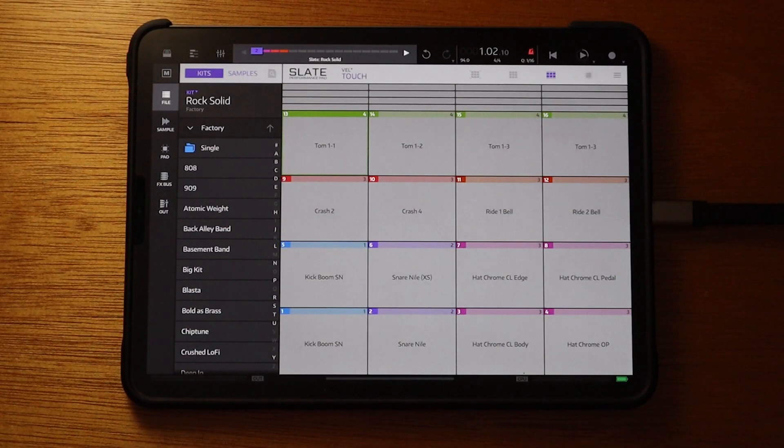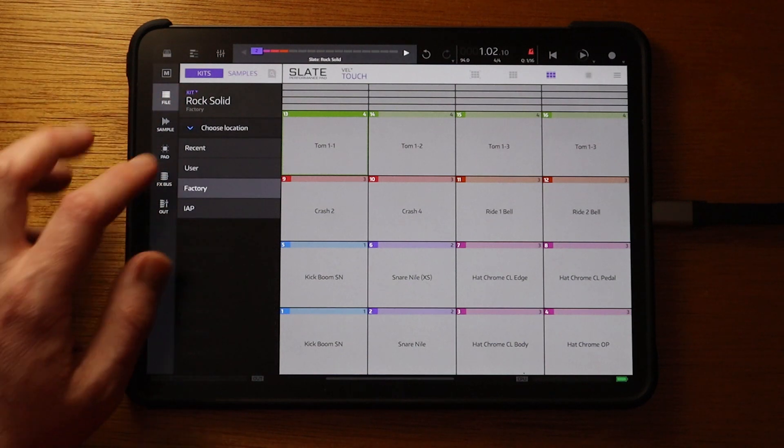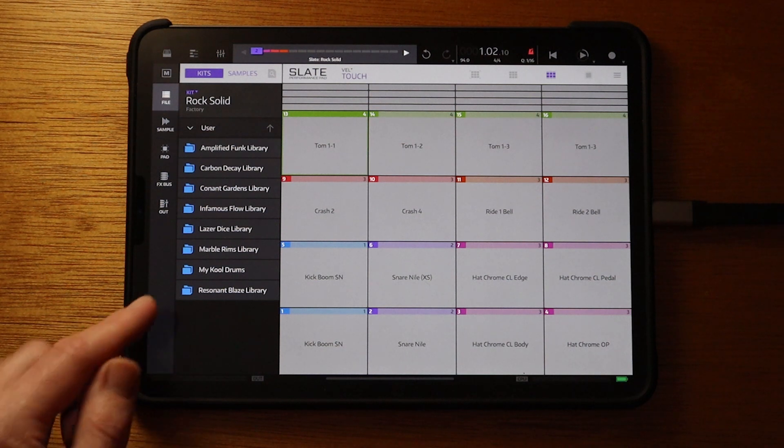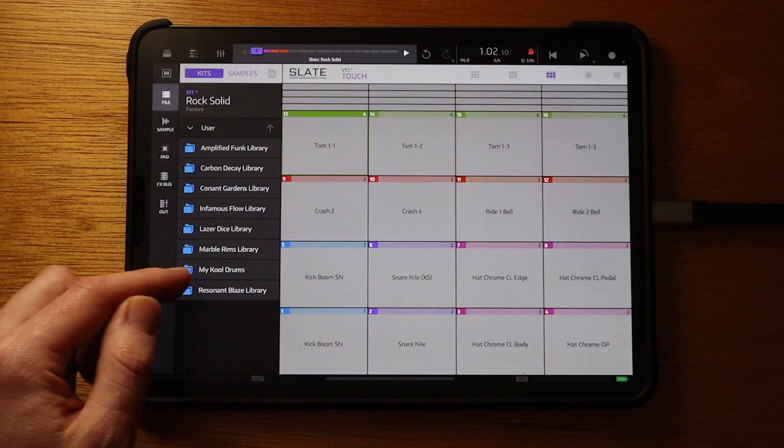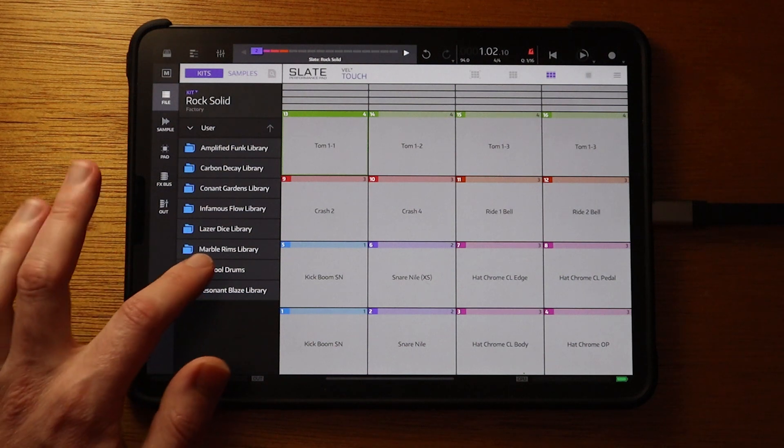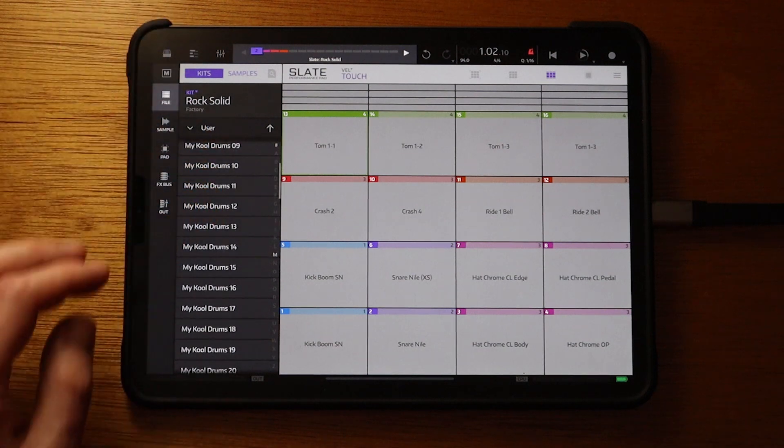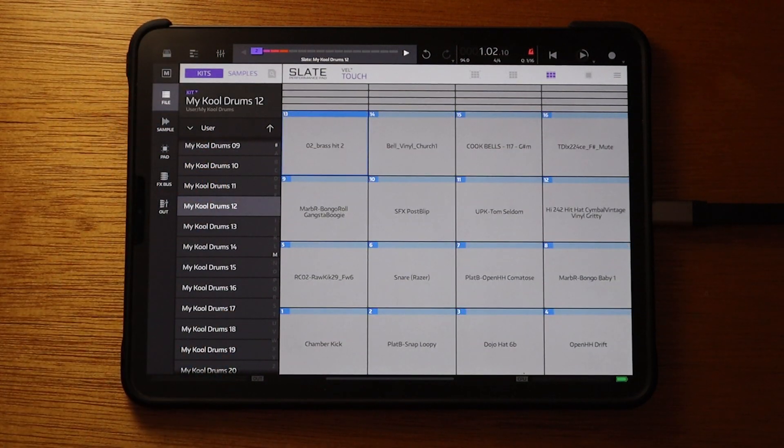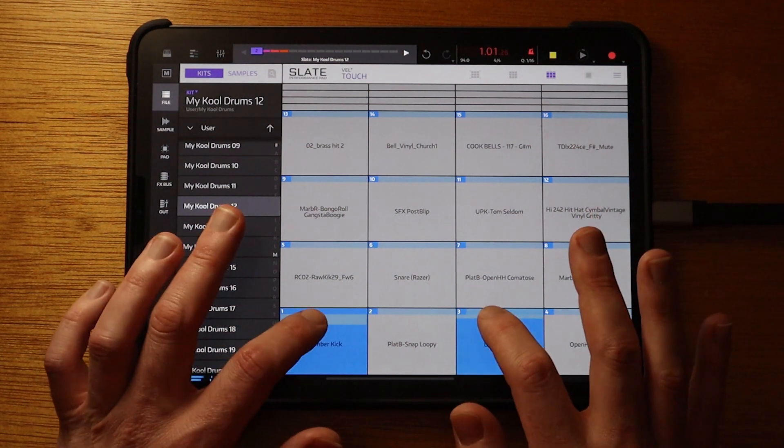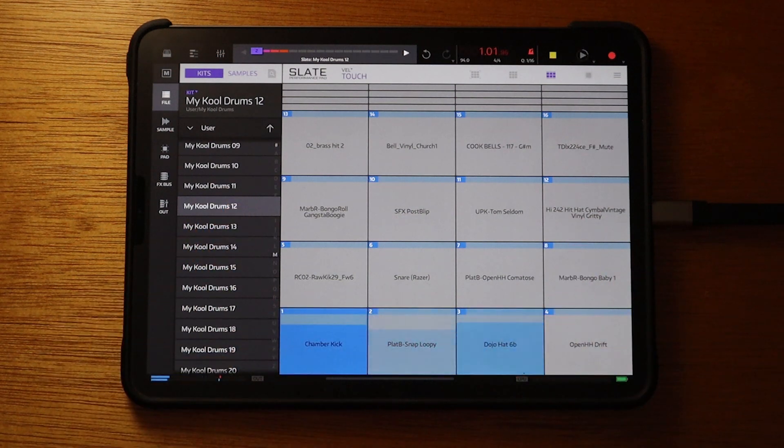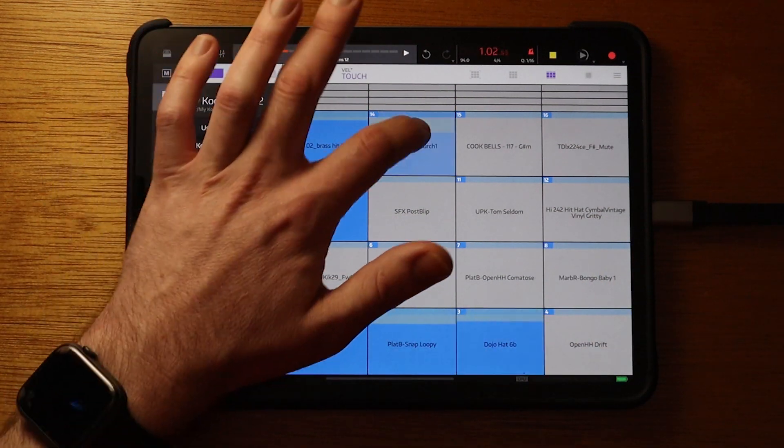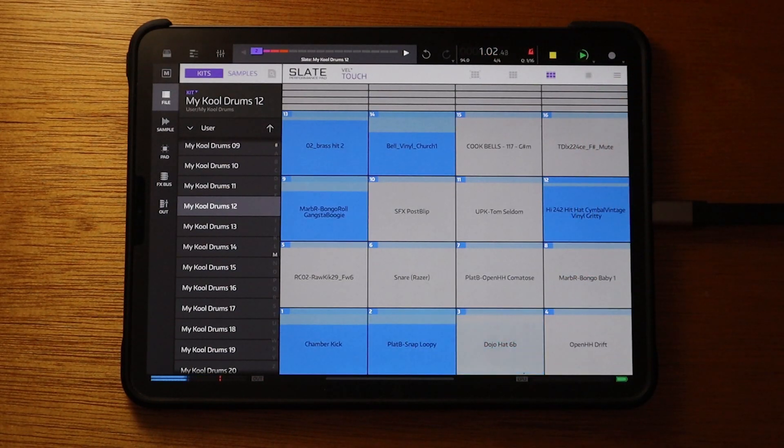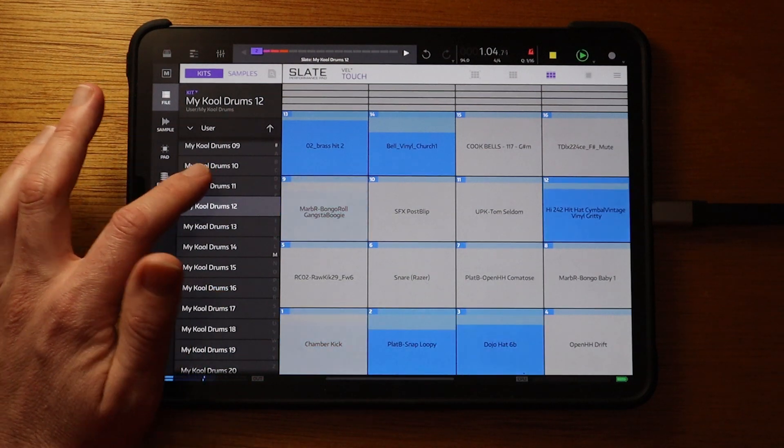Alright, so now that we've got our kits in Nano Studio, I'm going to leave the Factory Kits and go to the User Kits. Now most of these are the machine library kits that we made, but we've also got the generic library that we made ourselves, the My Cool Drums. Just tap on that twice. Now we've got all these kits that we already have pre-made. I'm just going to double tap on one and record a short pattern. Now we can open some different kits.